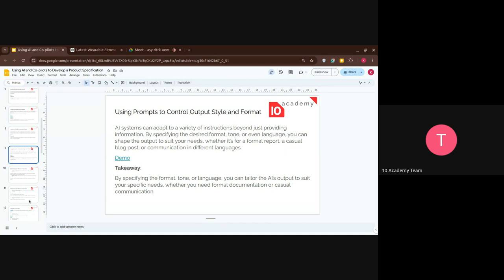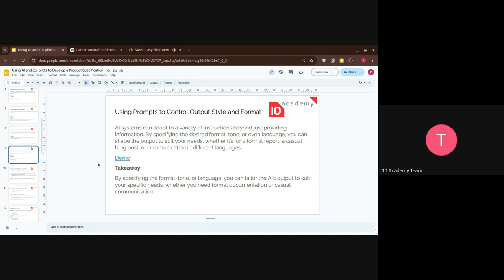Here's the last example from prompts — this is a very powerful tool. You can prompt the LLM to control the output style, format, even the language. LLMs can adapt to a variety of instructions beyond just providing information. So far we've been asking for information, but we can specify the desired format, tone, and language to shape the output to suit our needs — whether for a formal report, a casual blog post, or communication in a different language.